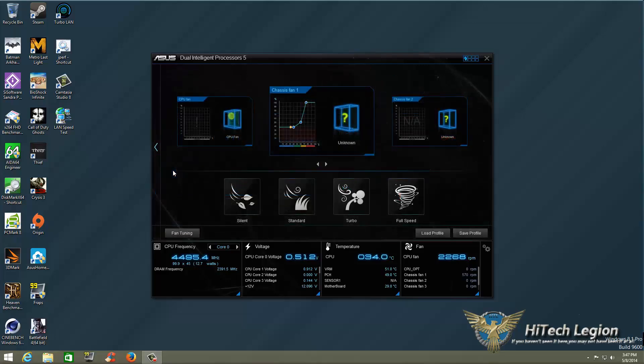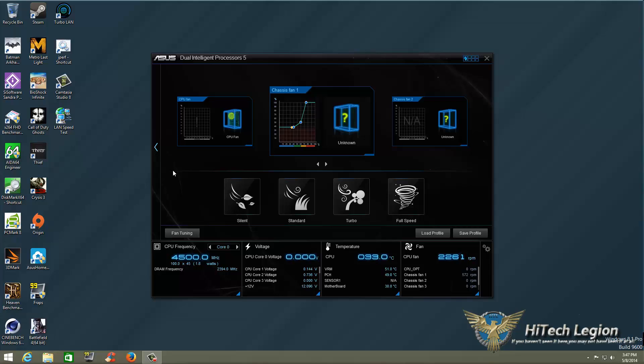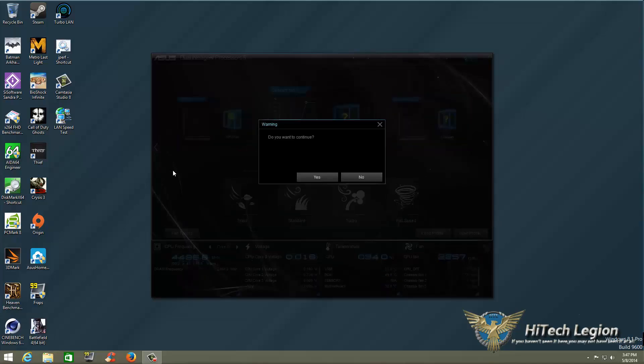Now, while you're optimizing your system with the auto-tune, it will set your fans for you. But if you want to further adjust that, you can go ahead to Fan Expert 3 and click on Fan Tuning.